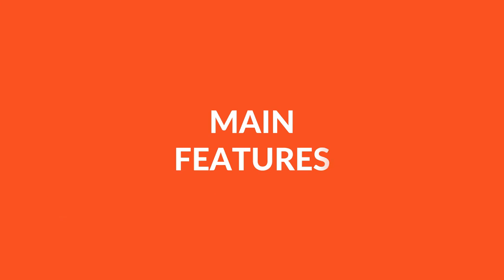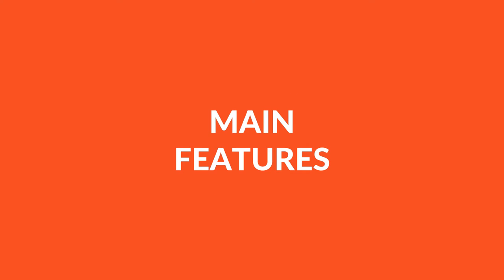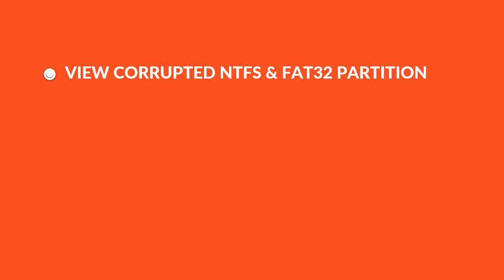Let's check out the main features of the software. The tool can open and view corrupted NTFS and FAT32 partitions, read items from MBR and GPT partitions on PC.